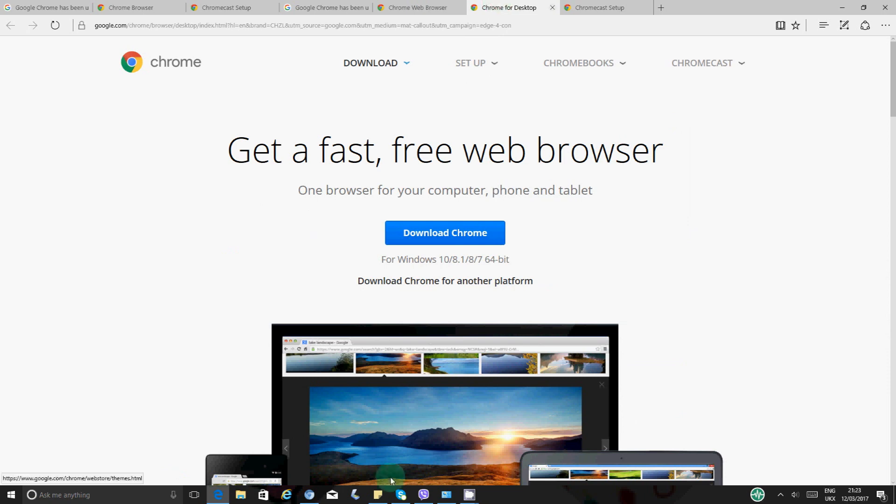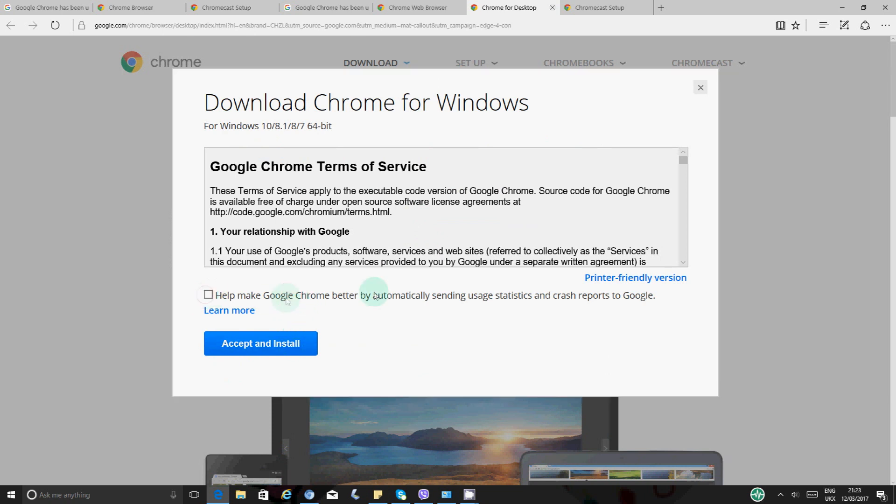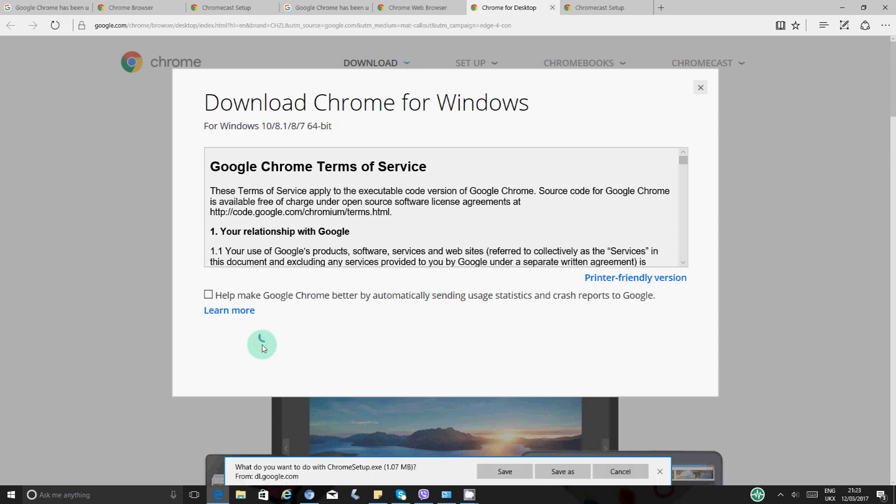So first of all, let's install the Chrome. So you want to click on that button there and then you want to say accept and install. I just want to untick that because I don't want to be having a lot of reports and everything. They will pop up on my screen or anything to do that will disturb me while I'm working on Chrome. But anyway, let's select accept and install.